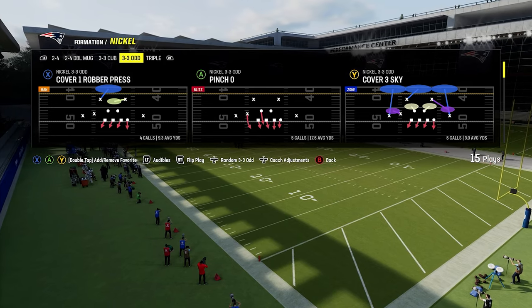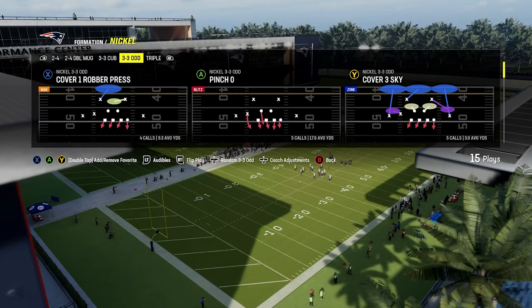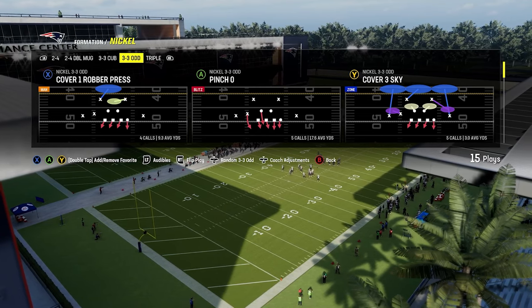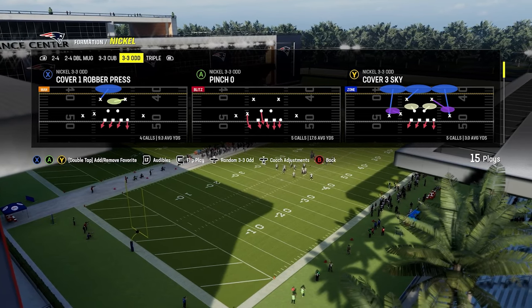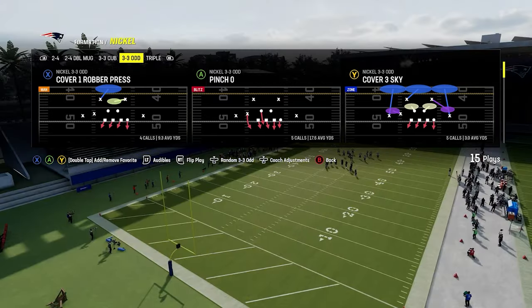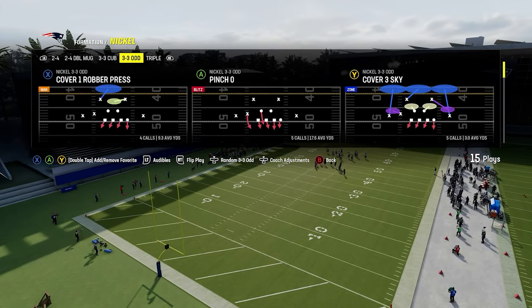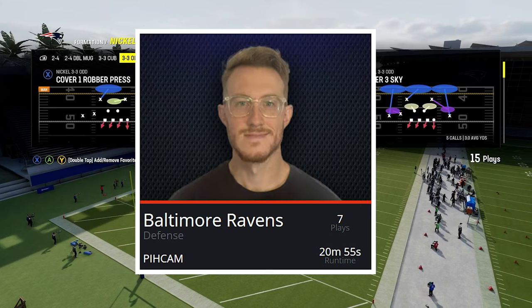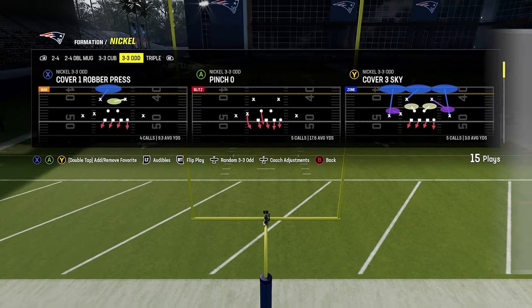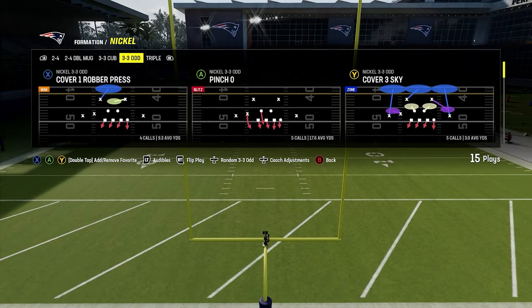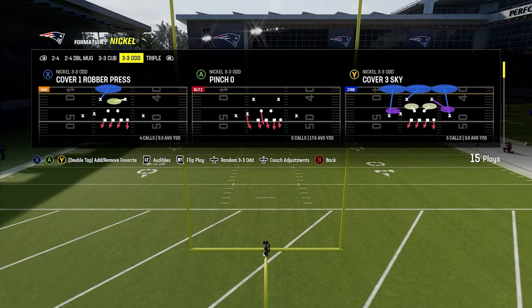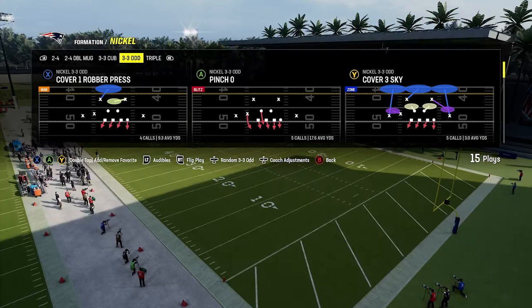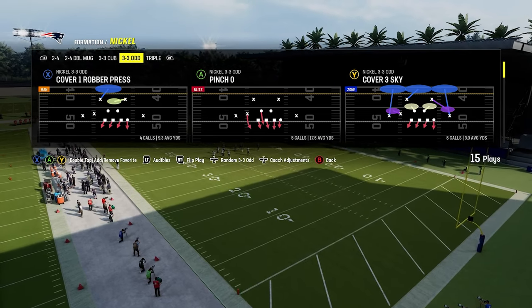We are going to be doing this out of Nickel 3-3 Odd today, which is going to be part of my full Baltimore Ravens defensive game plan, dropping this Thursday on our site at Huddle.gg. For those of you that are on our site already, I did drop a teaser last week which shows a few blitzes out of this defense, but the full game plan is dropping later this week with all the blitzes, all the coverage options, and all the run defense you need to become a better defensive player.